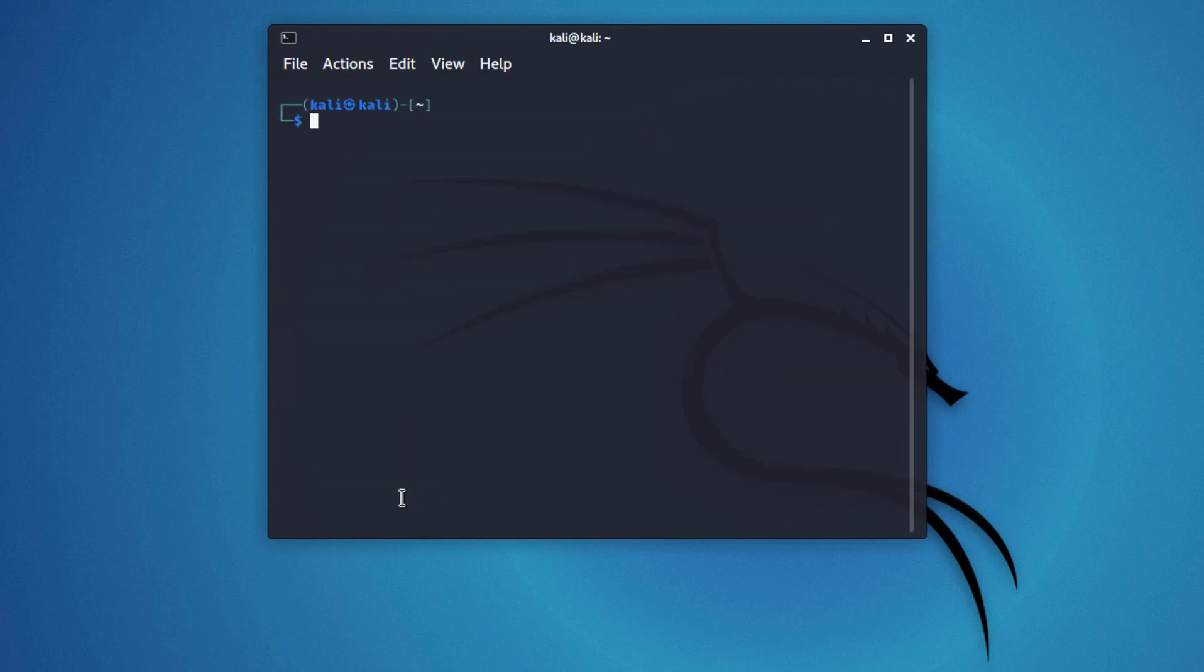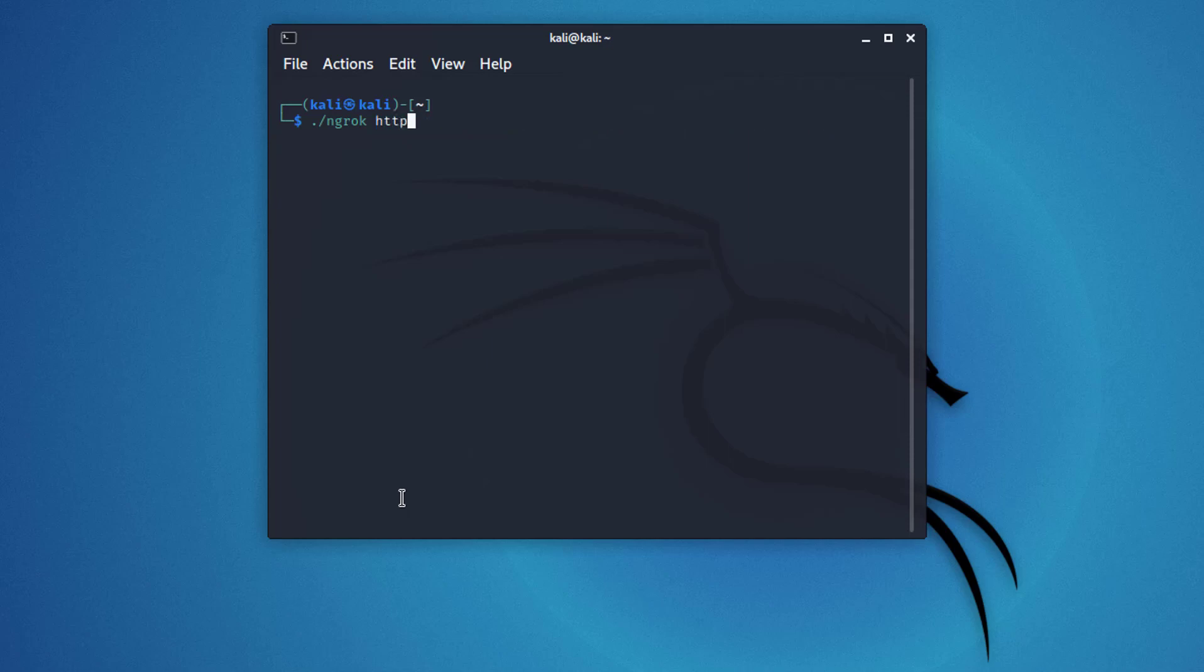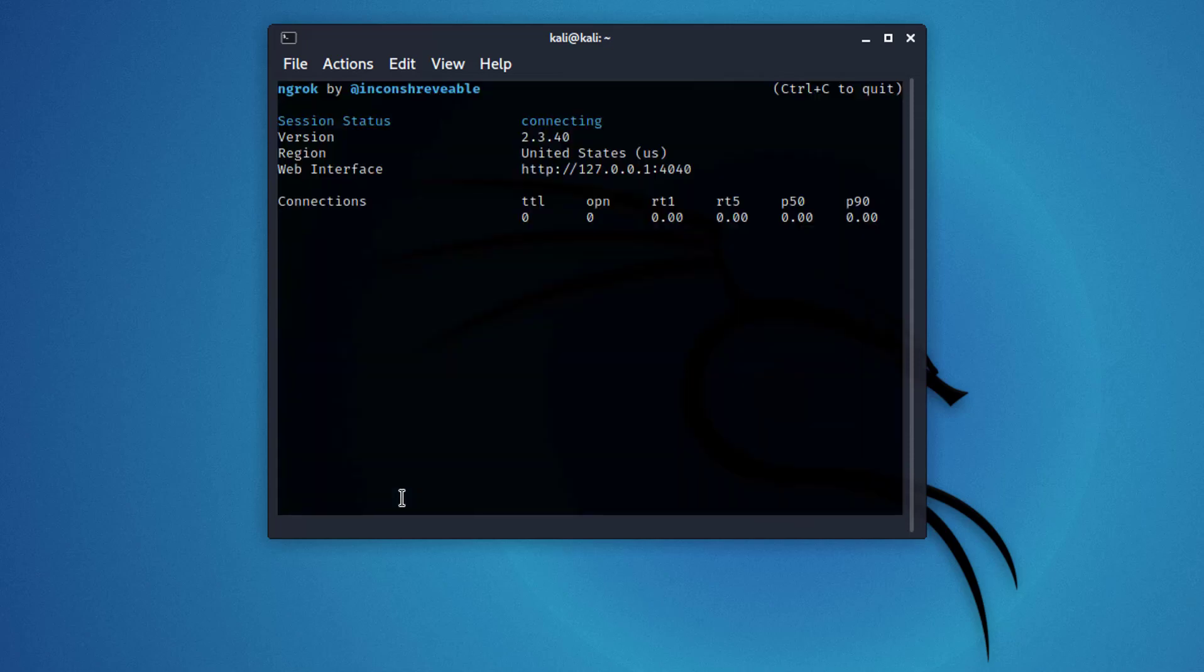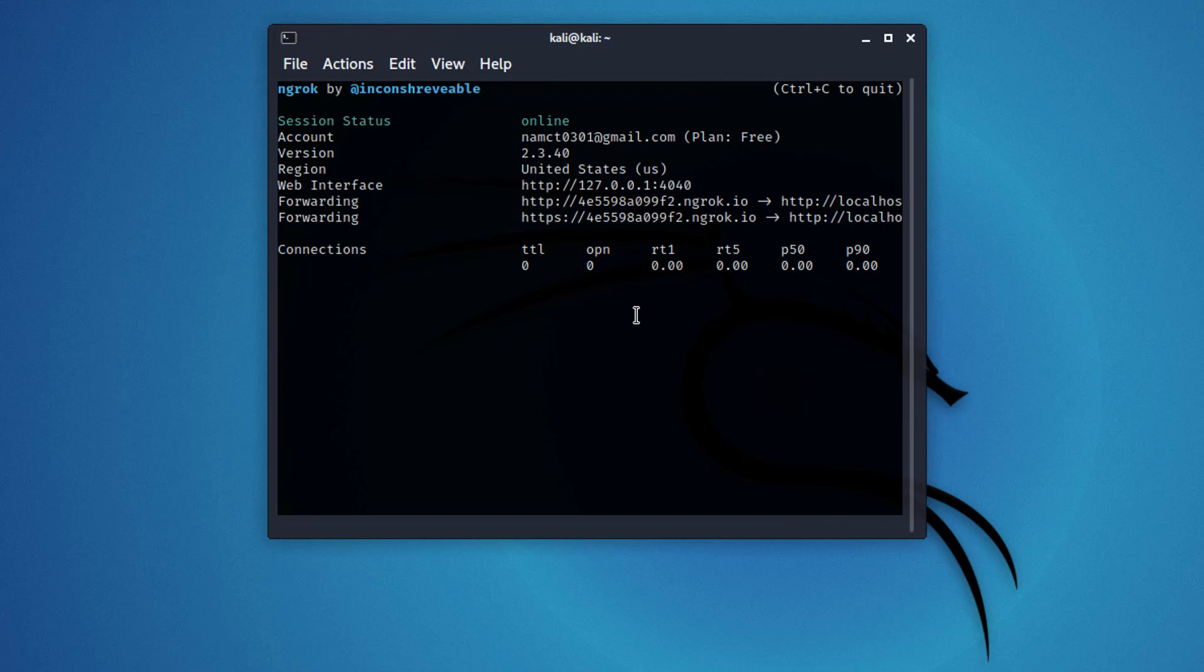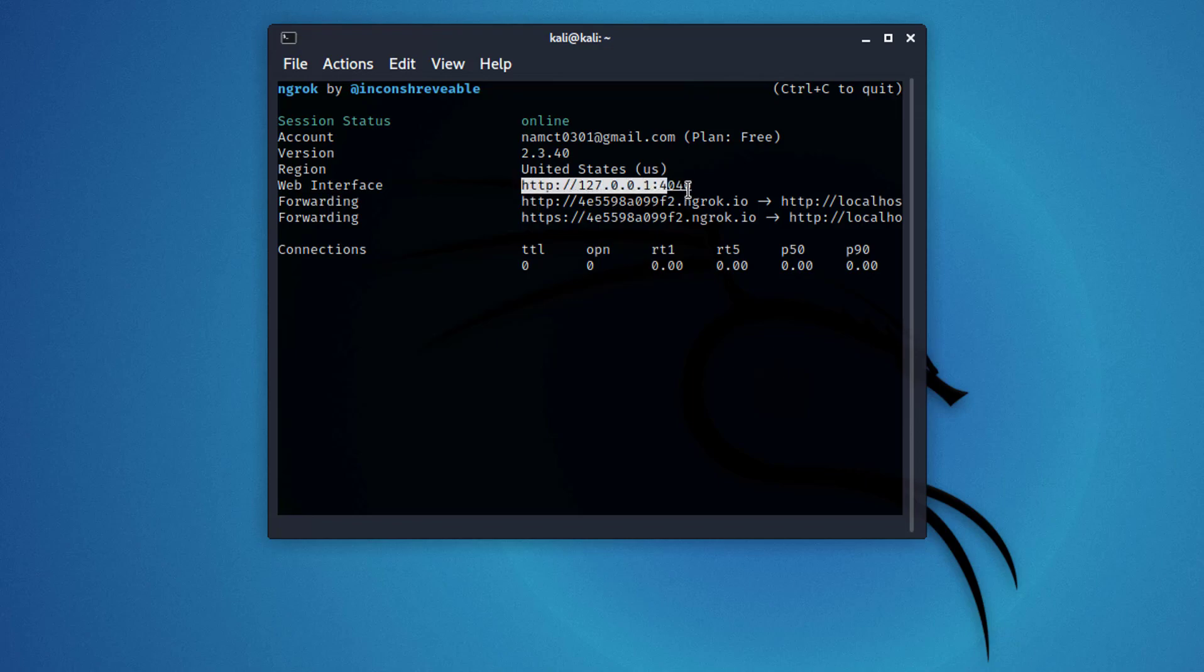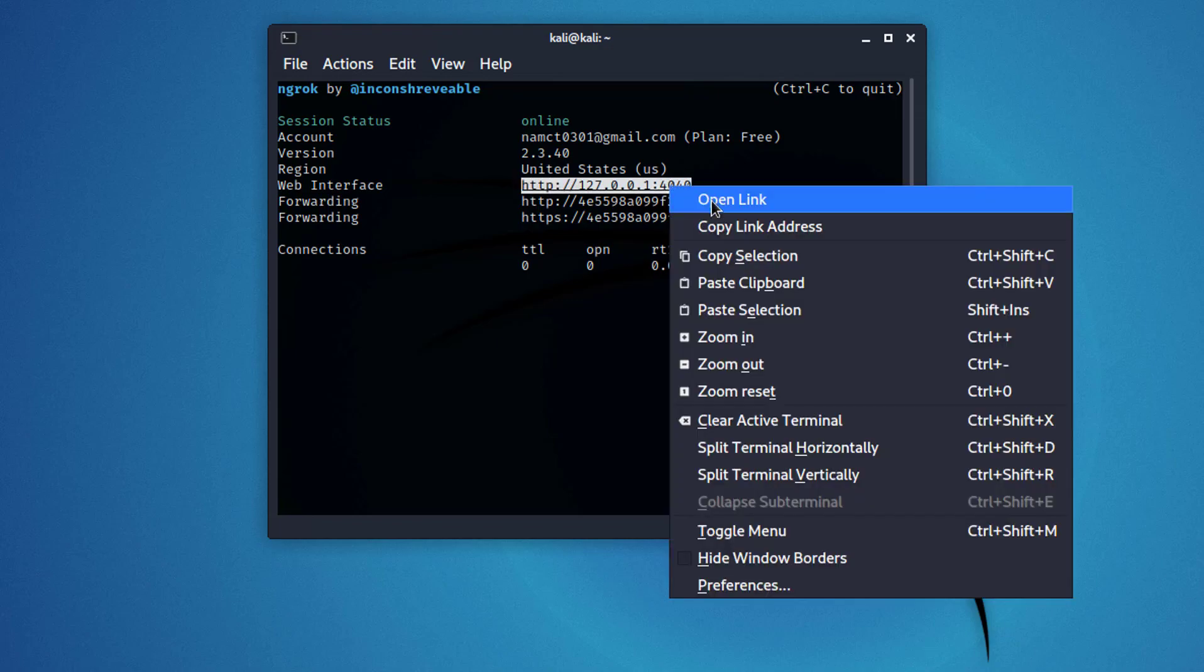Now using this command you can run Ngrok in your Kali Linux. Here you can see the session status, account version, region, and web interface.